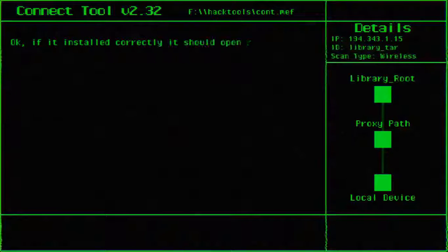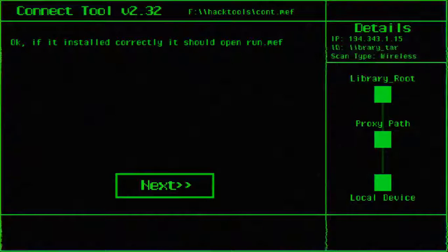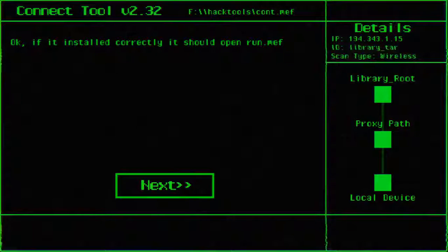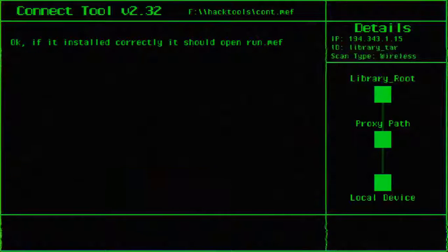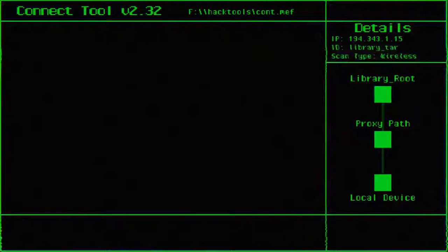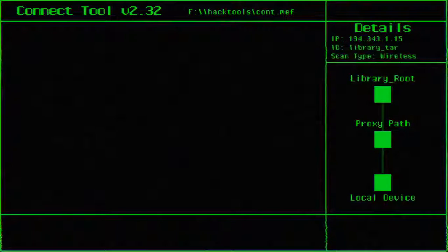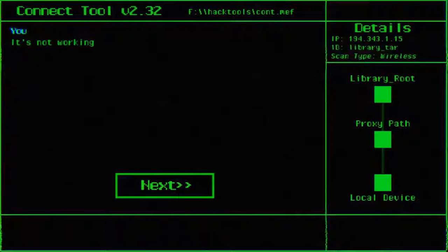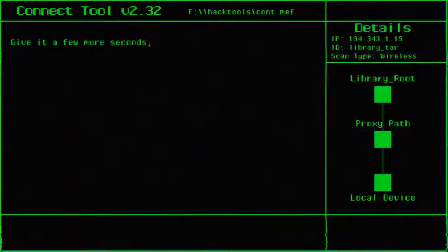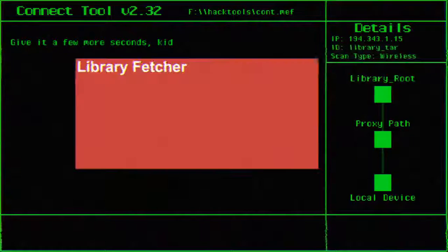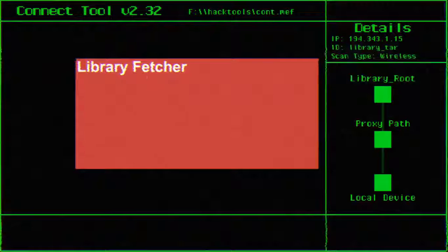Oh, under details. It's some new stuff. Okay, if it installed correctly, it should open run not math. Okay, it's not working. Give it a few more seconds kid. Oh, library factory. There it is.